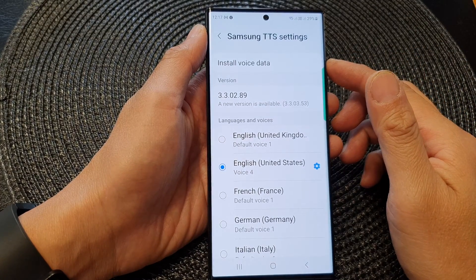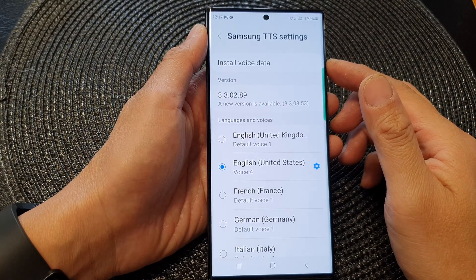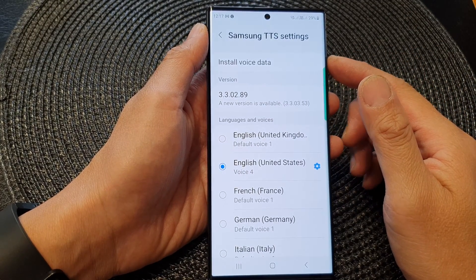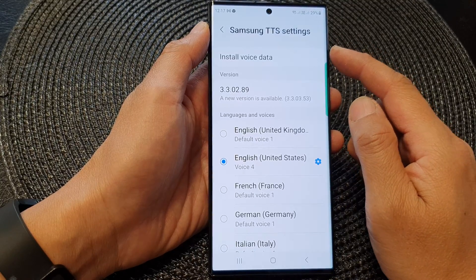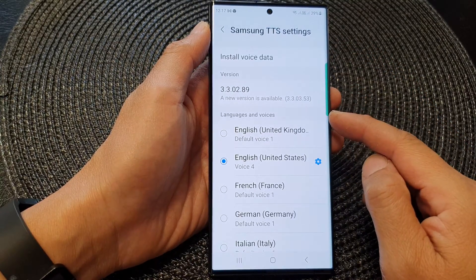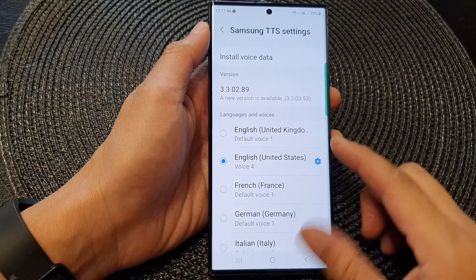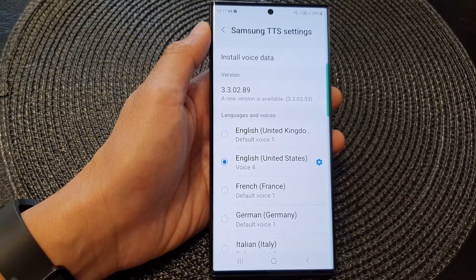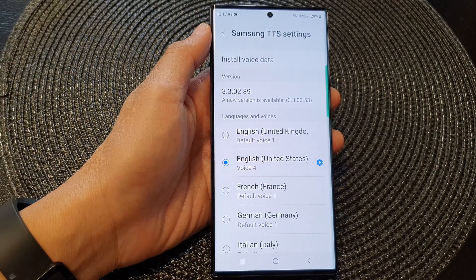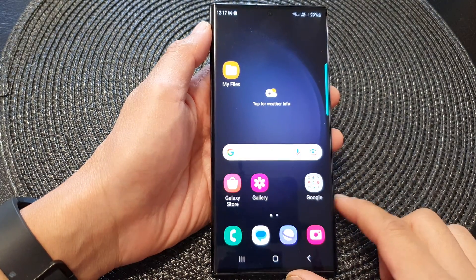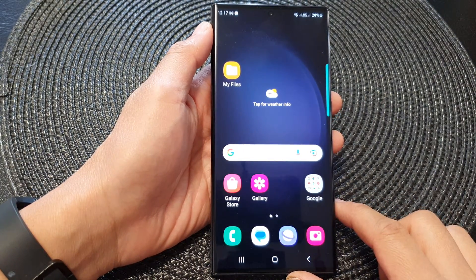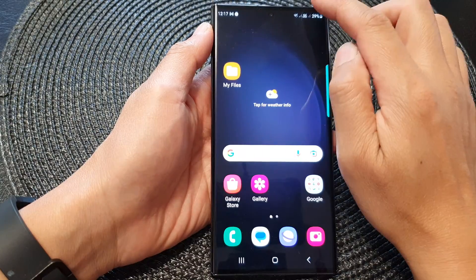In this video we're going to take a look at how you can change the Samsung text to speech to a different language or voice on the Samsung Galaxy S23 series. First, let's go back to the home screen by tapping on the home button at the bottom of the screen.